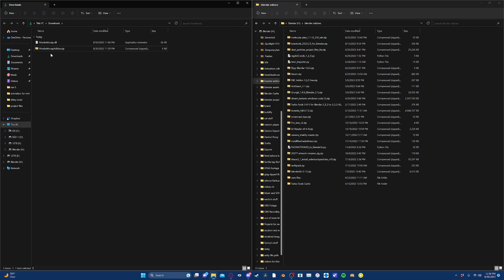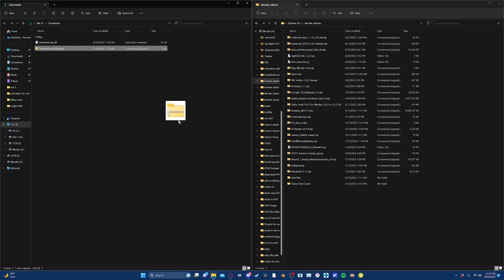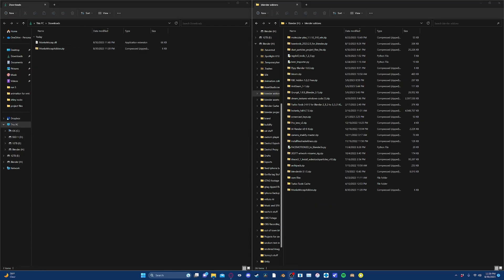Once you download the files, you'll have monkeymocap.dll and monkeymocapaddon.zip. Put the zip file wherever you keep your Blender add-ons.